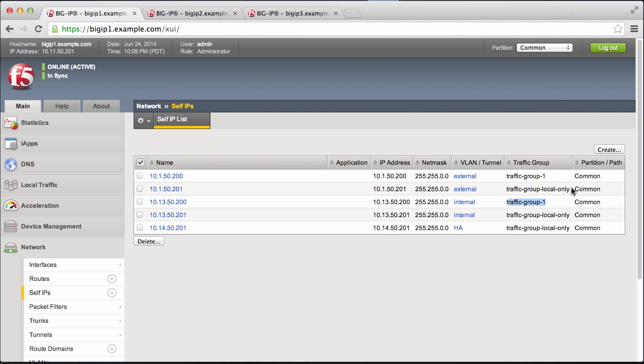Now traffic group local only is as it sounds, IP addresses in these groups do not float across the cluster and are only active on the device where they're configured. All other traffic groups 1 through 15, however, float between the devices for high availability.